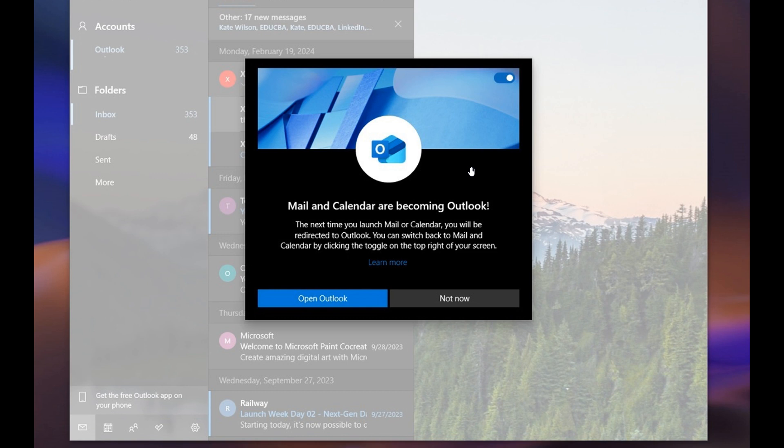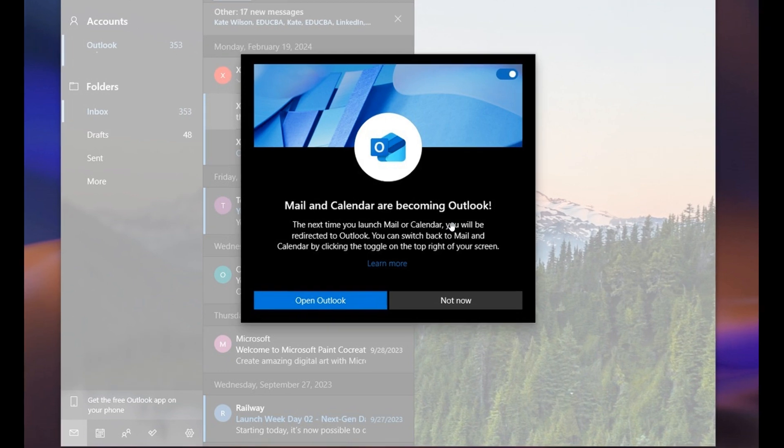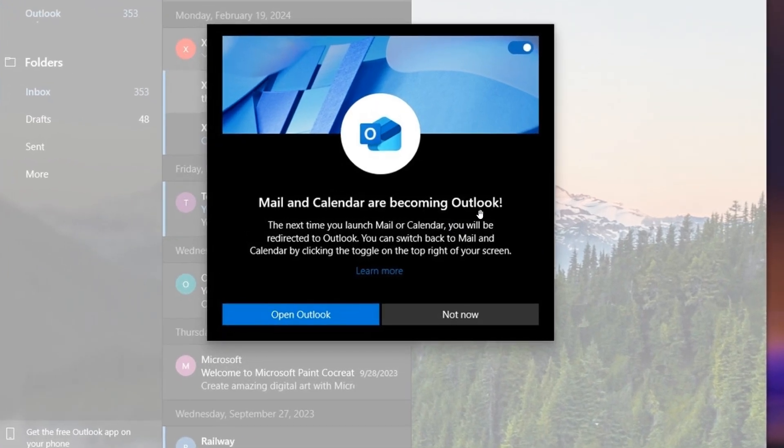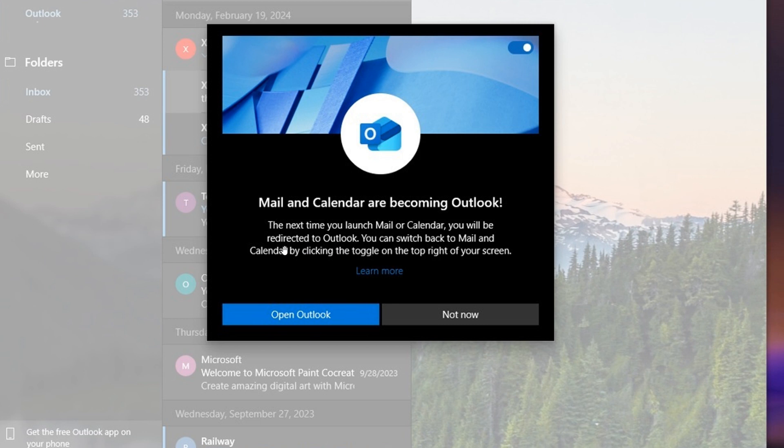This is part of the forced migration and Microsoft using what I would consider to be assertive tactics. If you get a chance to read the warning, it says Mail and Calendar are becoming Outlook. The next time you launch Mail or Calendar, you will be redirected to Outlook. You can switch back to Mail and Calendar by clicking the toggle on the top right of your screen.